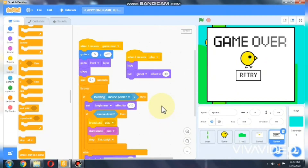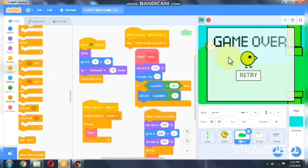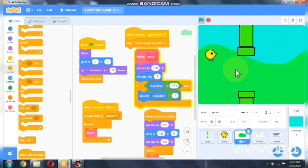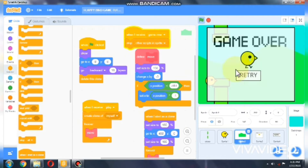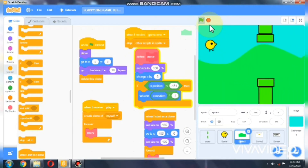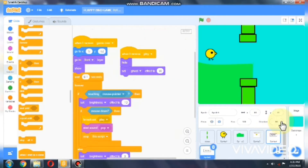Hello everyone, this is part 4 and the final part in making a Flappy Bird game in Scratch. If you haven't seen parts one, two, and three yet, make sure to check them out — the link is in the description below. So far I showed you how to code a flapping and falling bird, moving pipes, moving background, and a retry button. Now let's duplicate the retry button.